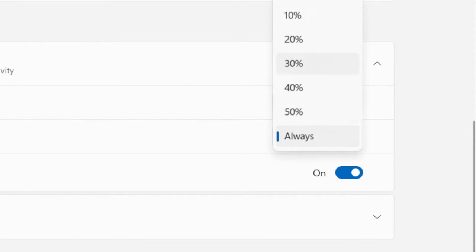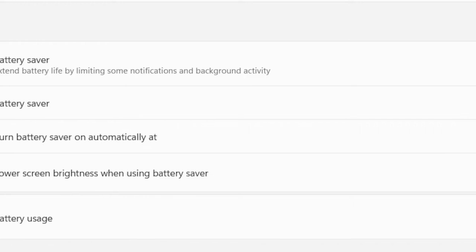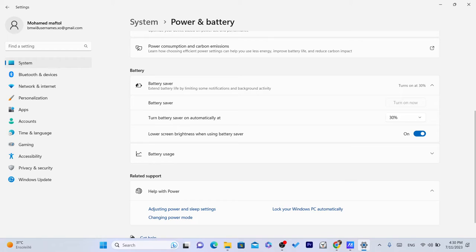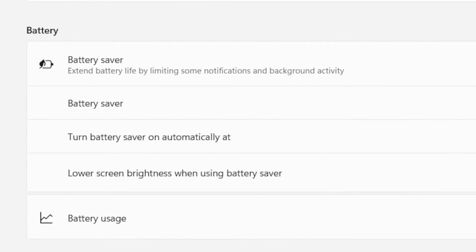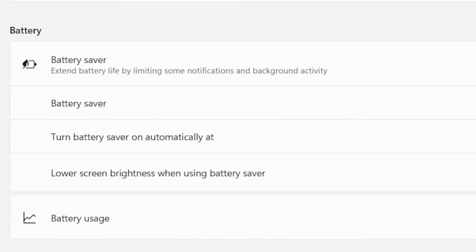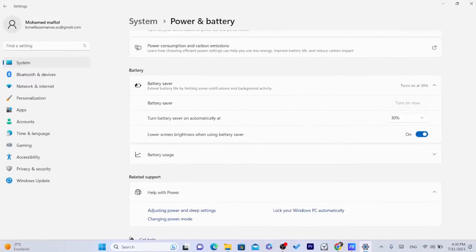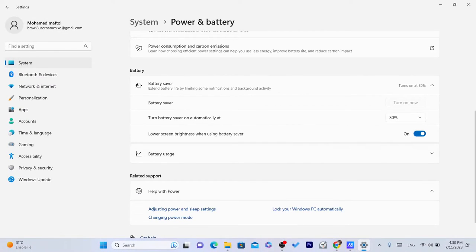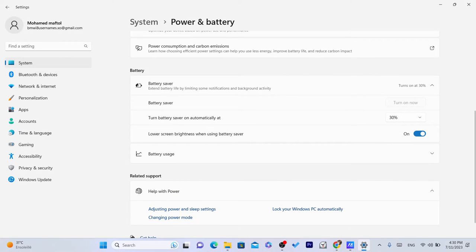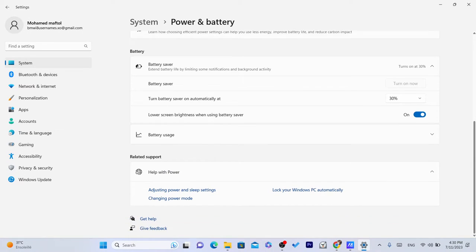For example, I would go with 30%. It turns the battery saver automatically, so Windows is going to stop the background apps and stuff like that, and it will protect your battery. So I highly recommend doing this. Turn the battery saver on automatically at 30%. Also lower screen brightness when using the battery saver. So automatically when your laptop reaches 30%, the brightness will be decreased and it will help your battery a lot.